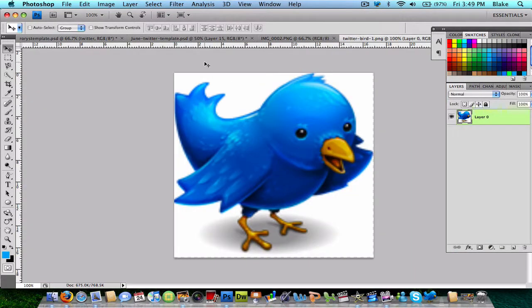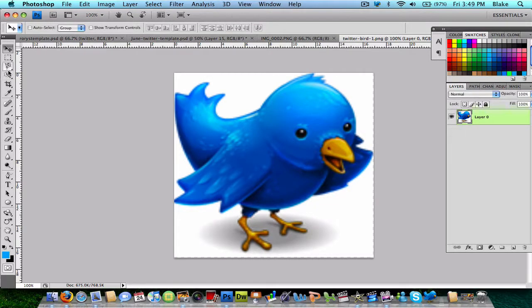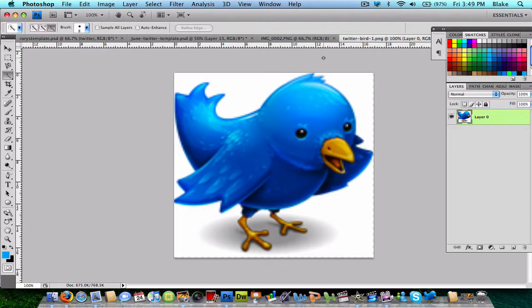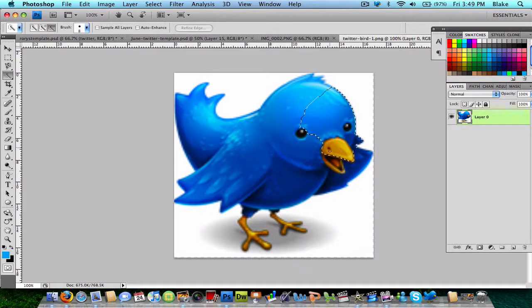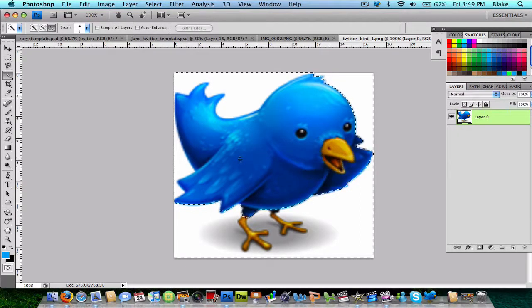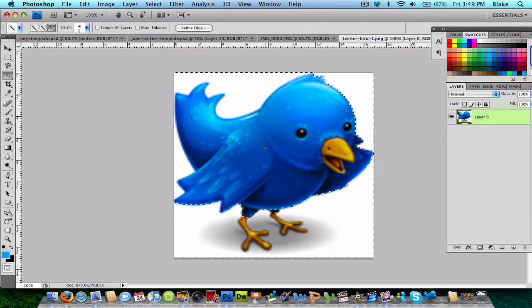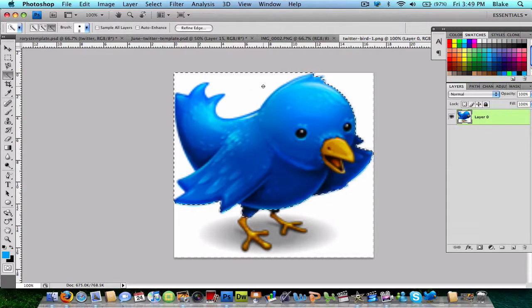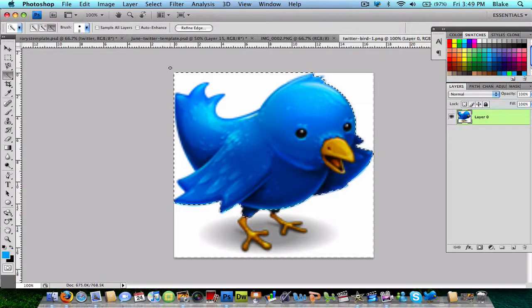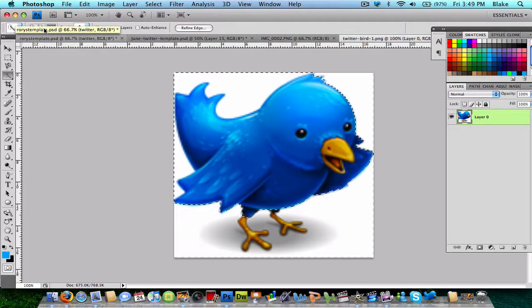Now that you have this Twitter bird, I'm going to use the quick selection tool. I'm just going to start highlighting over the whole bird. And, sometimes it happens, it selects the whole image like that in the corner over there.